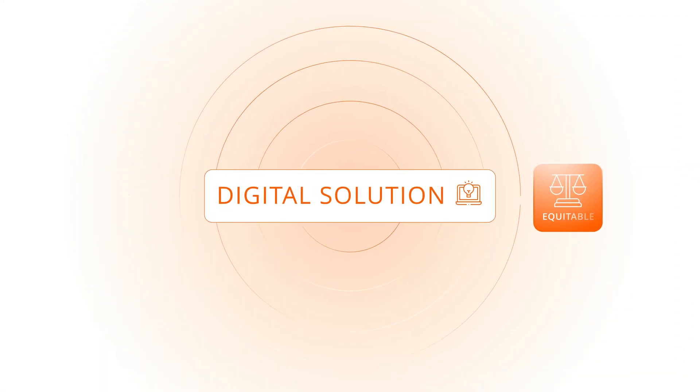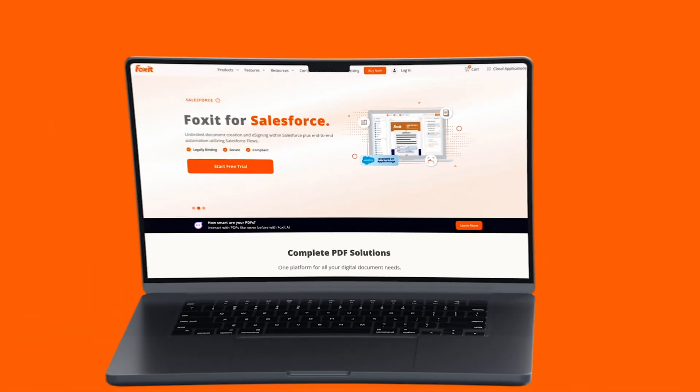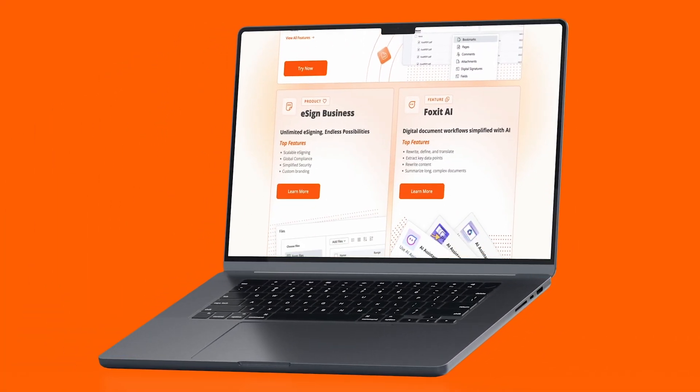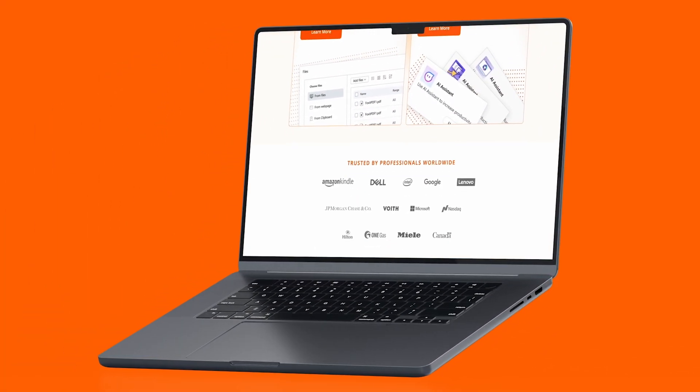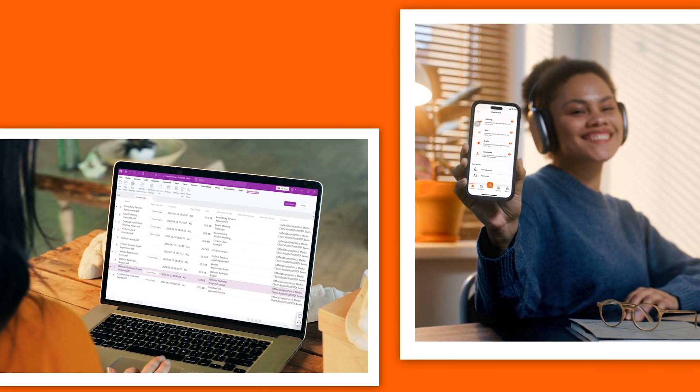When choosing the right digital solution, schools want something equitable and cost-effective. That's Foxit, the only complete digital document solution that works seamlessly across all platforms and devices for everyone on campus.